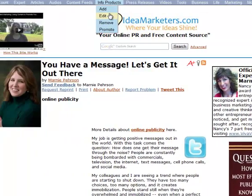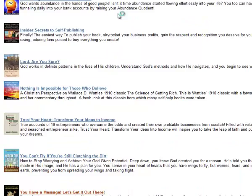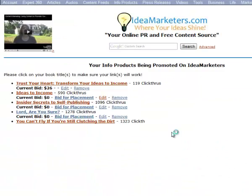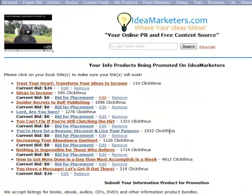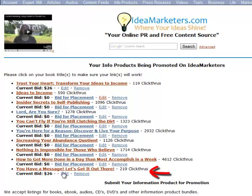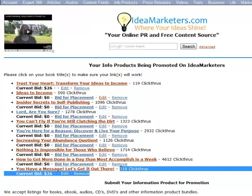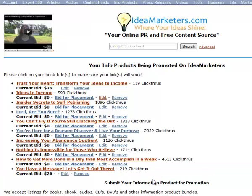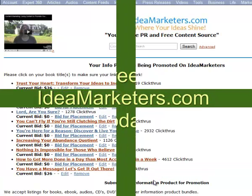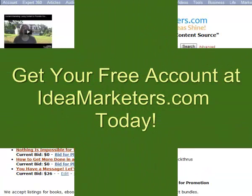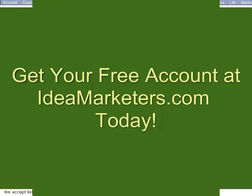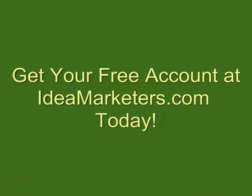You just go under info products and edit. And see here's all my information products I've put in. And you have a message. Let's get it out there. I just put it in a few days ago. It's had 219 click throughs to that particular thing in the last few days since I put it in there. Good job. Thank you.